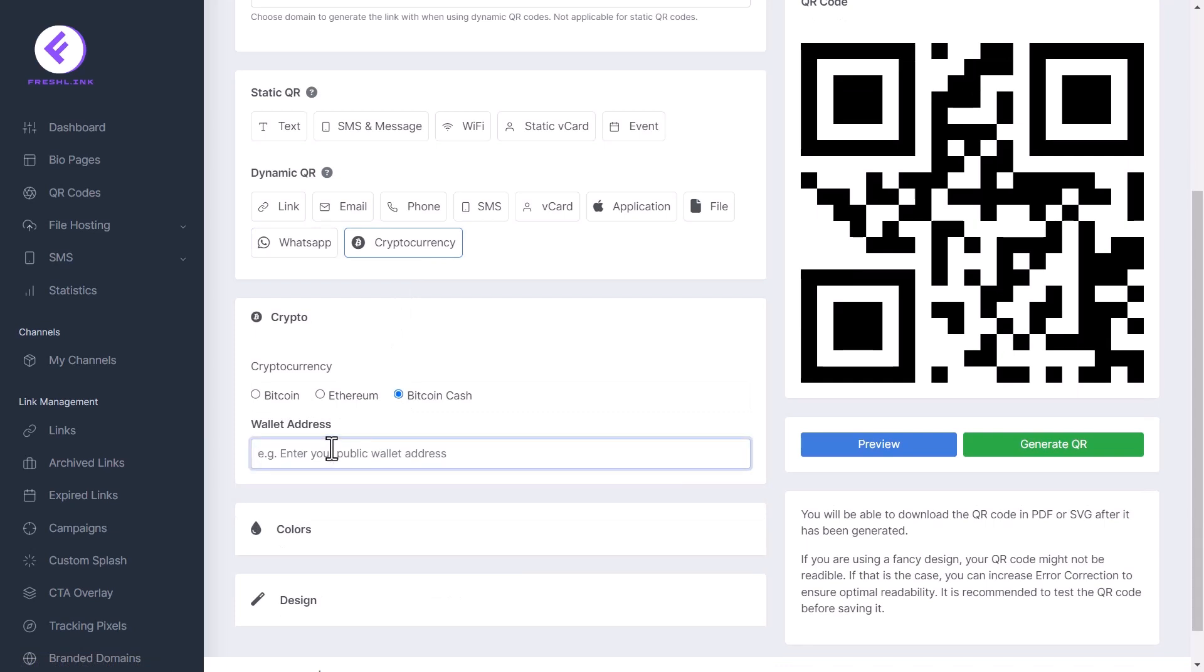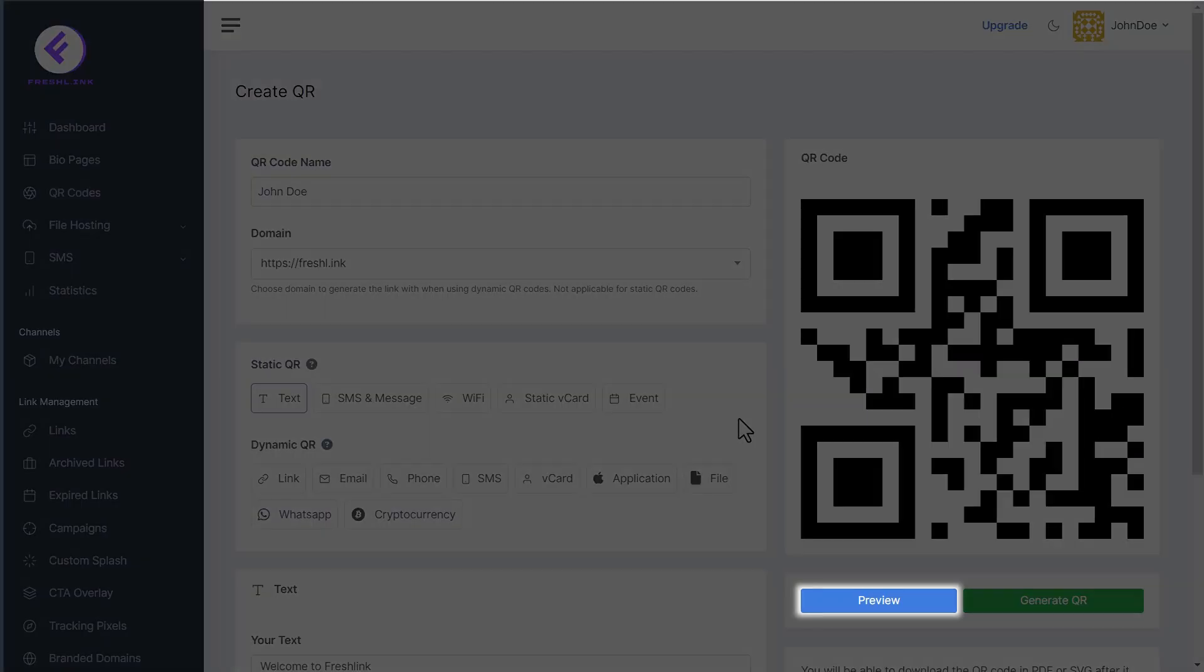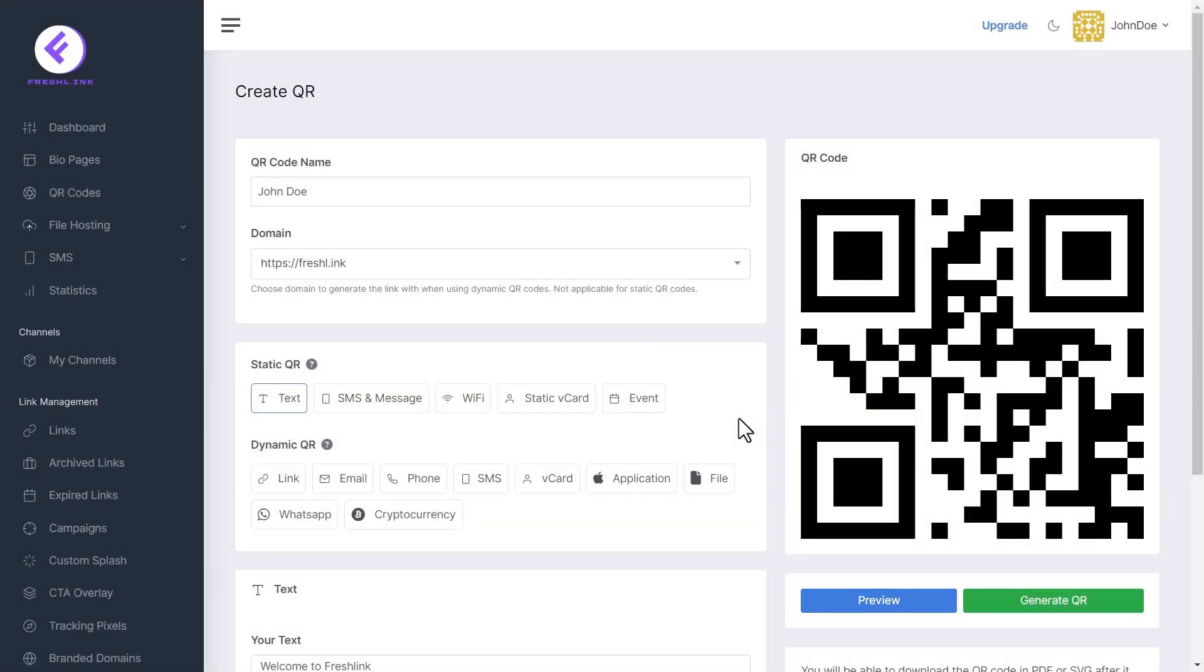Next, let's see how to customize the look of our QR code. Please note that for each change you make, you can see the new look by clicking the preview button here.